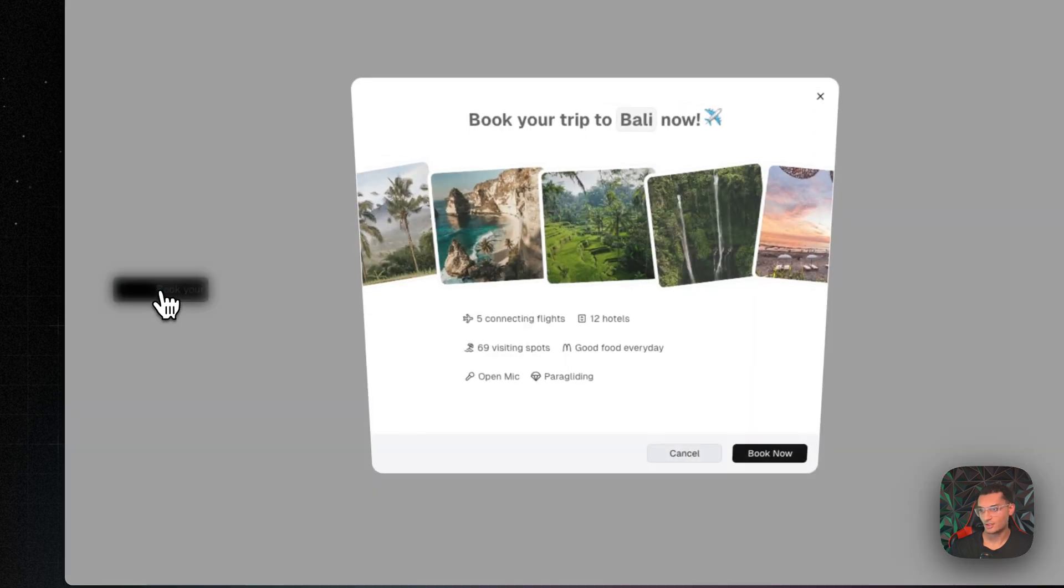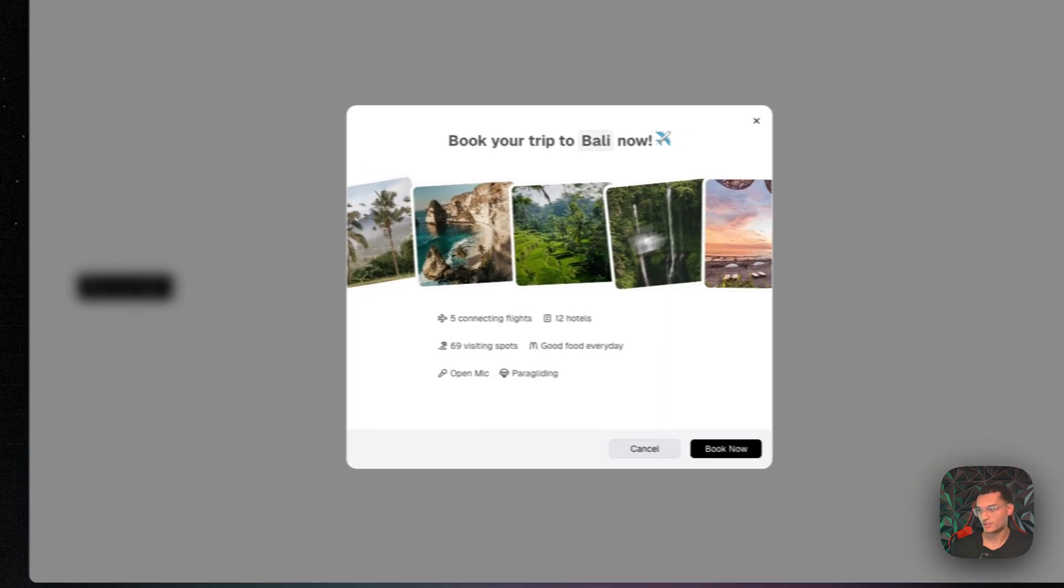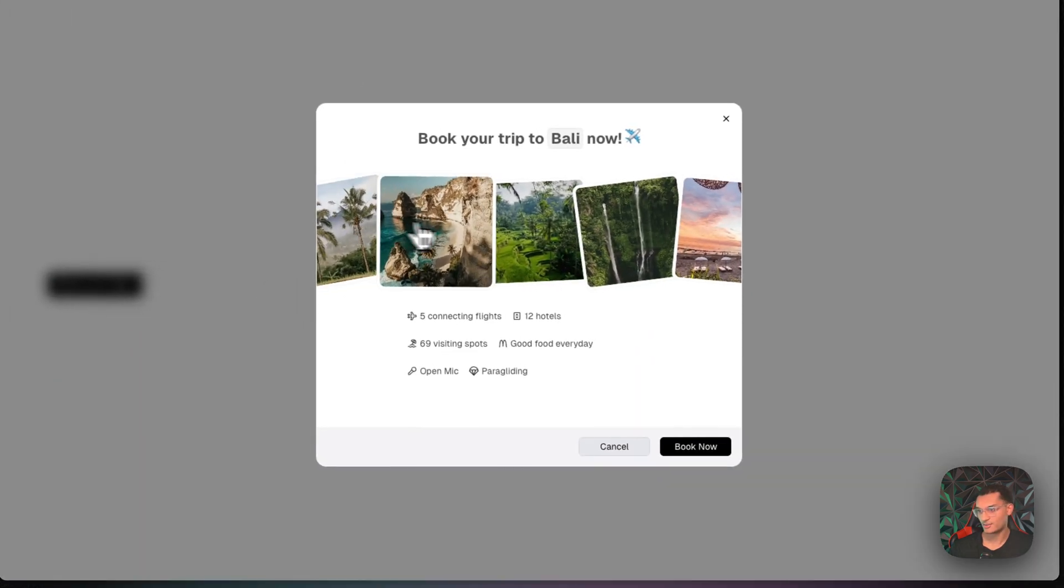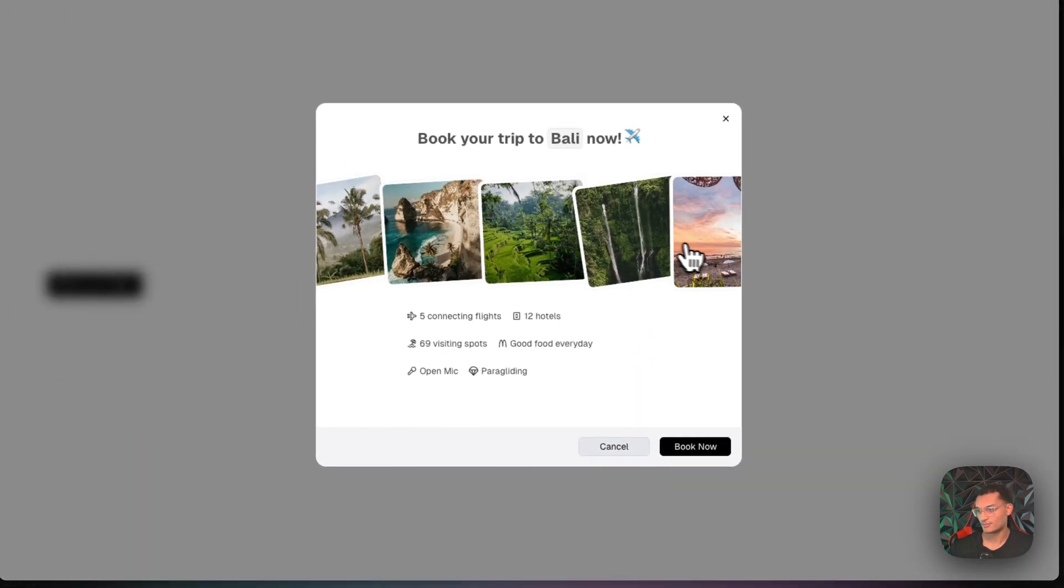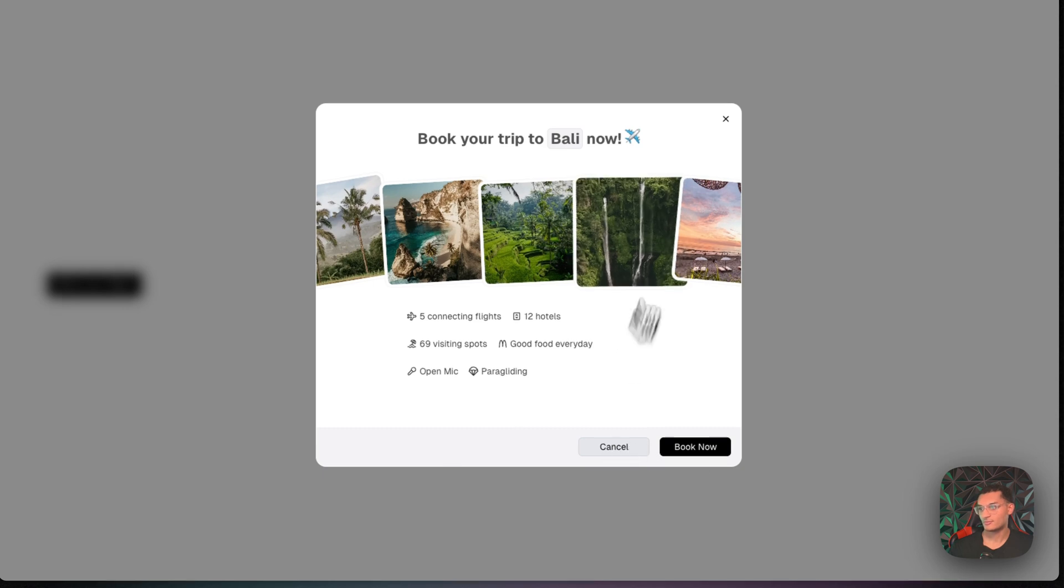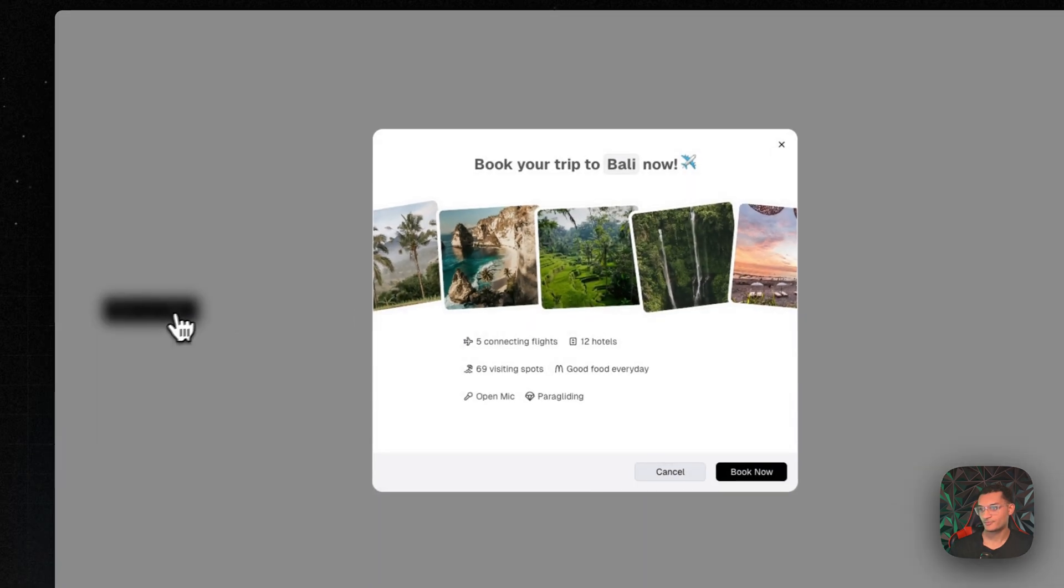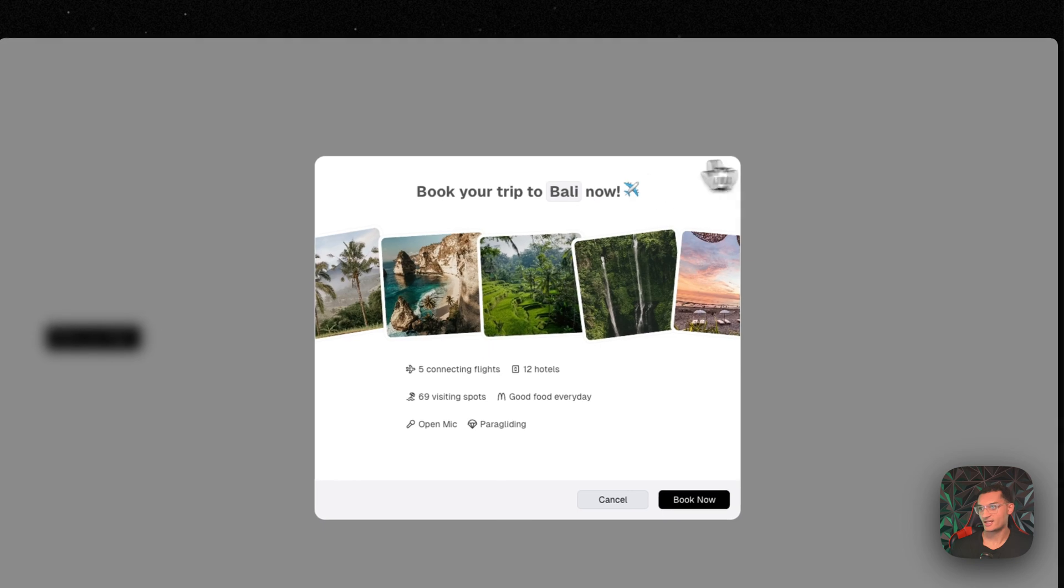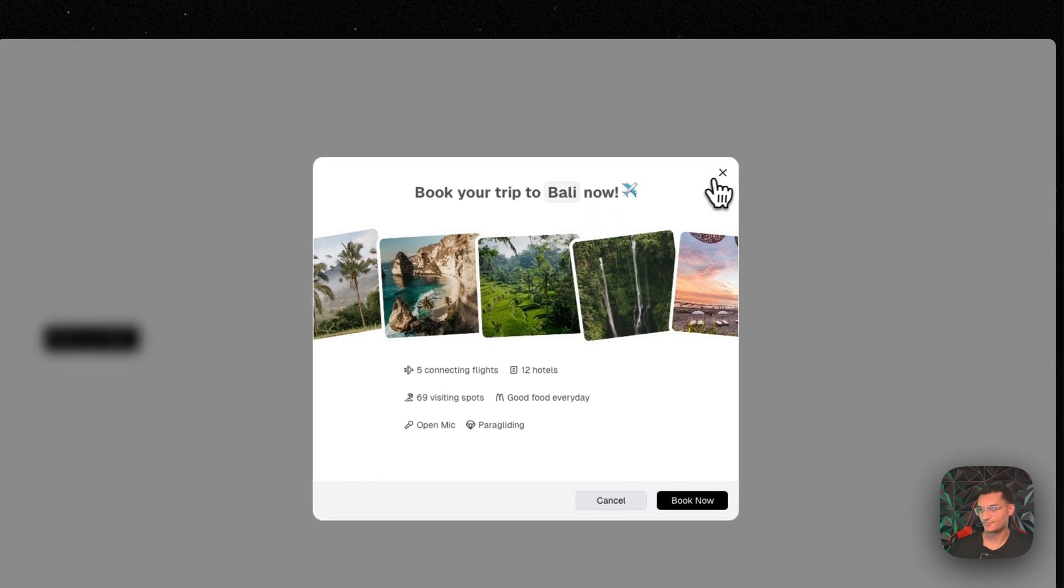So as you can see, when we hover over the button, it does the little animation. And then when we click on it, we can see the nice animated model pop up. It has that nice clean animation.